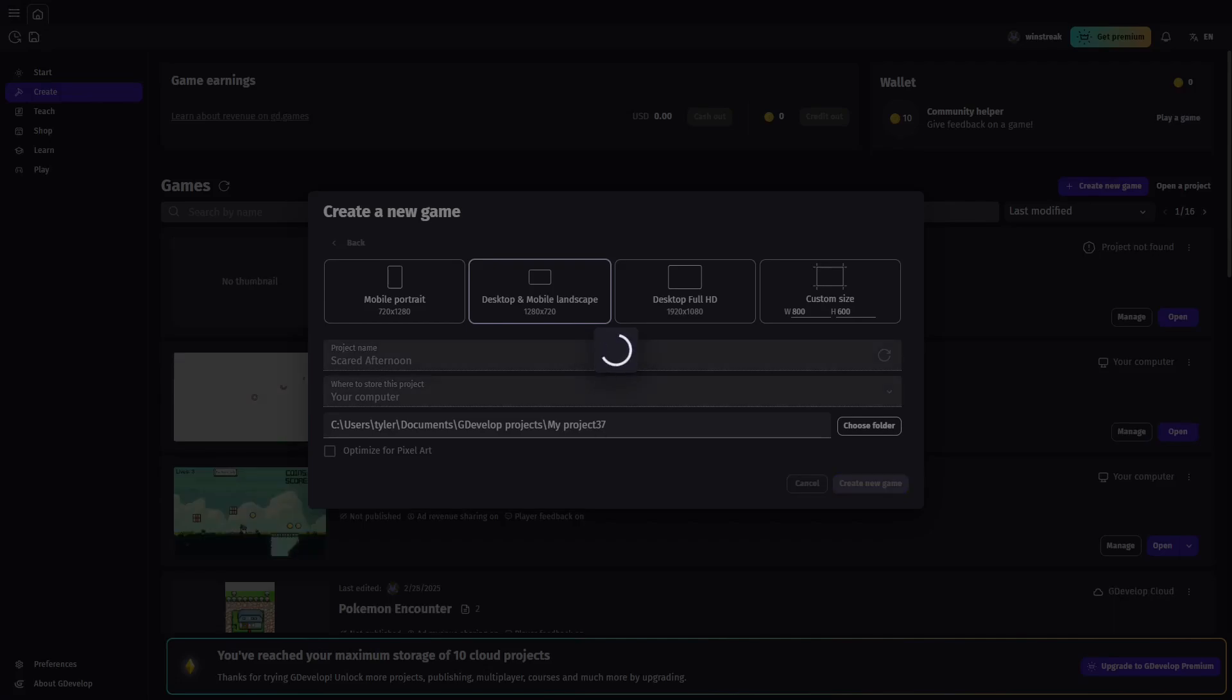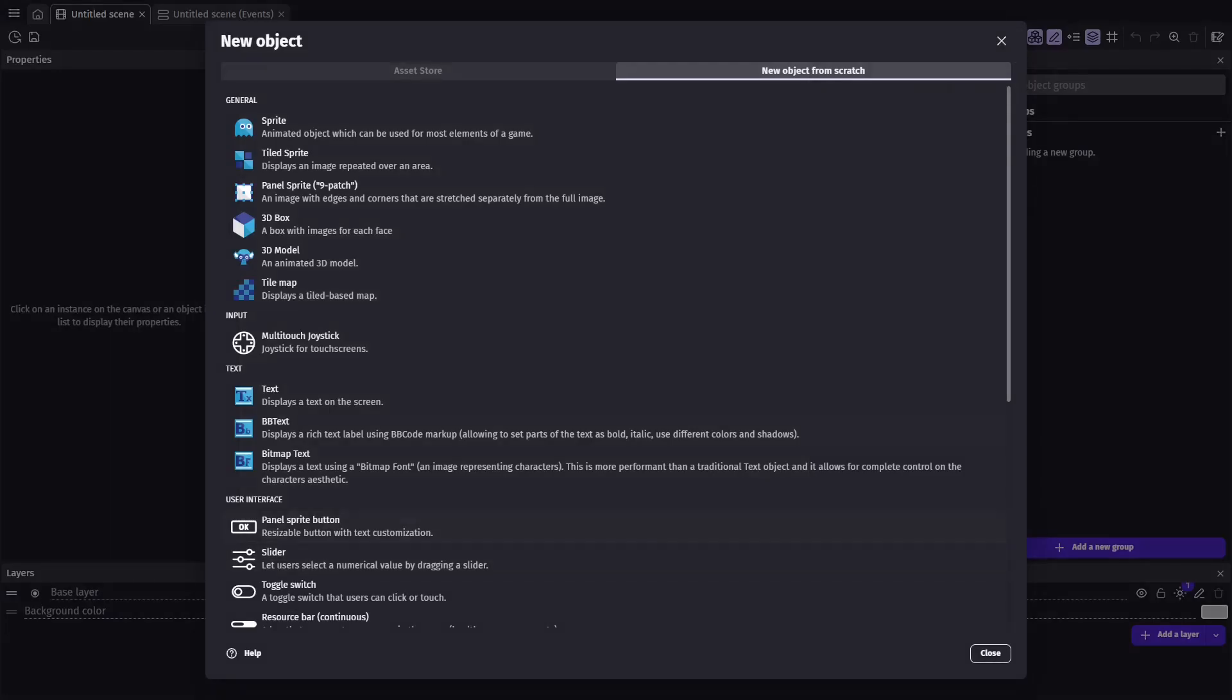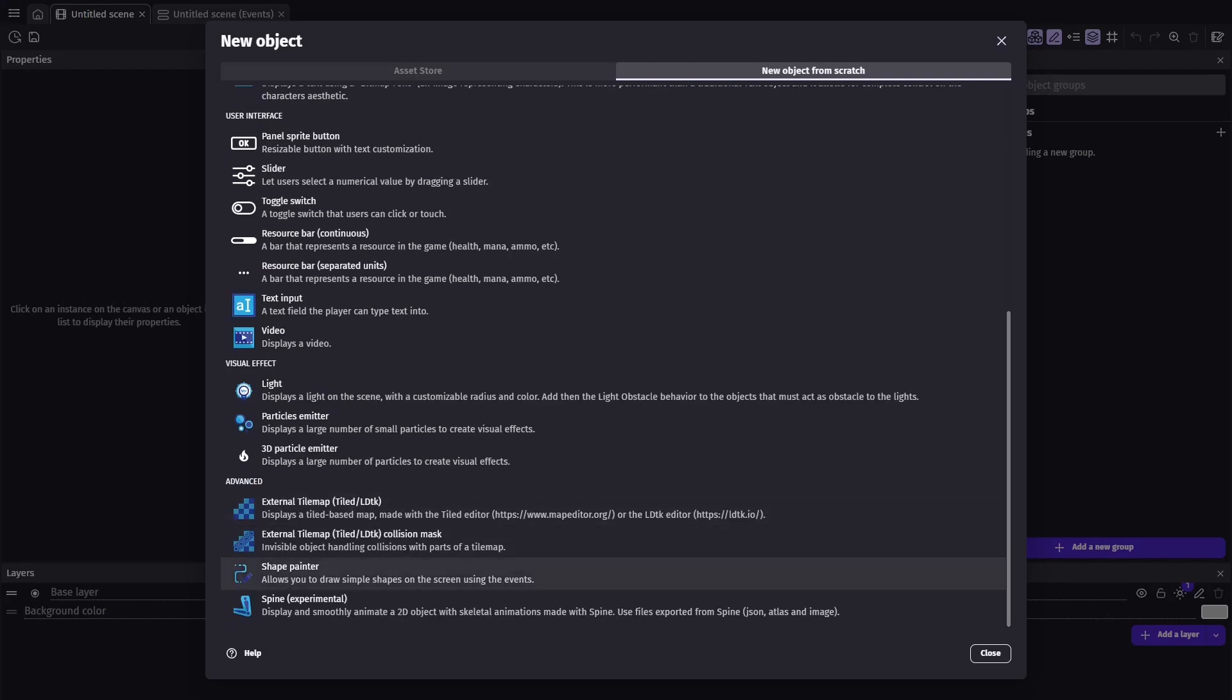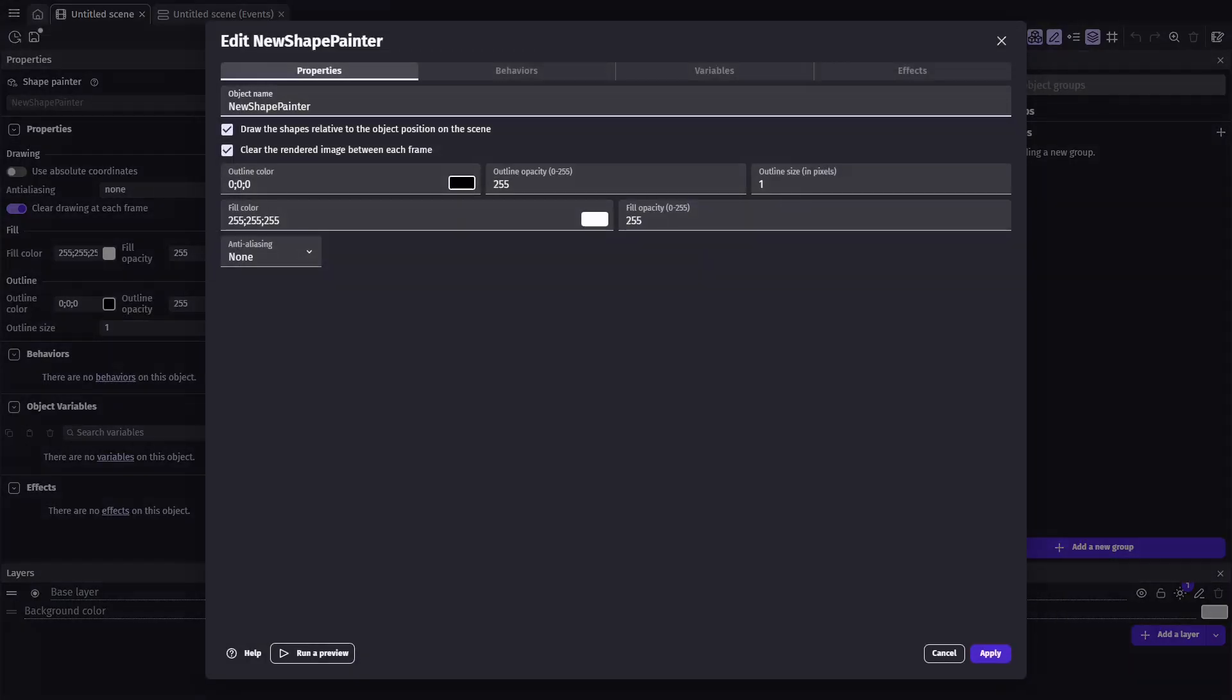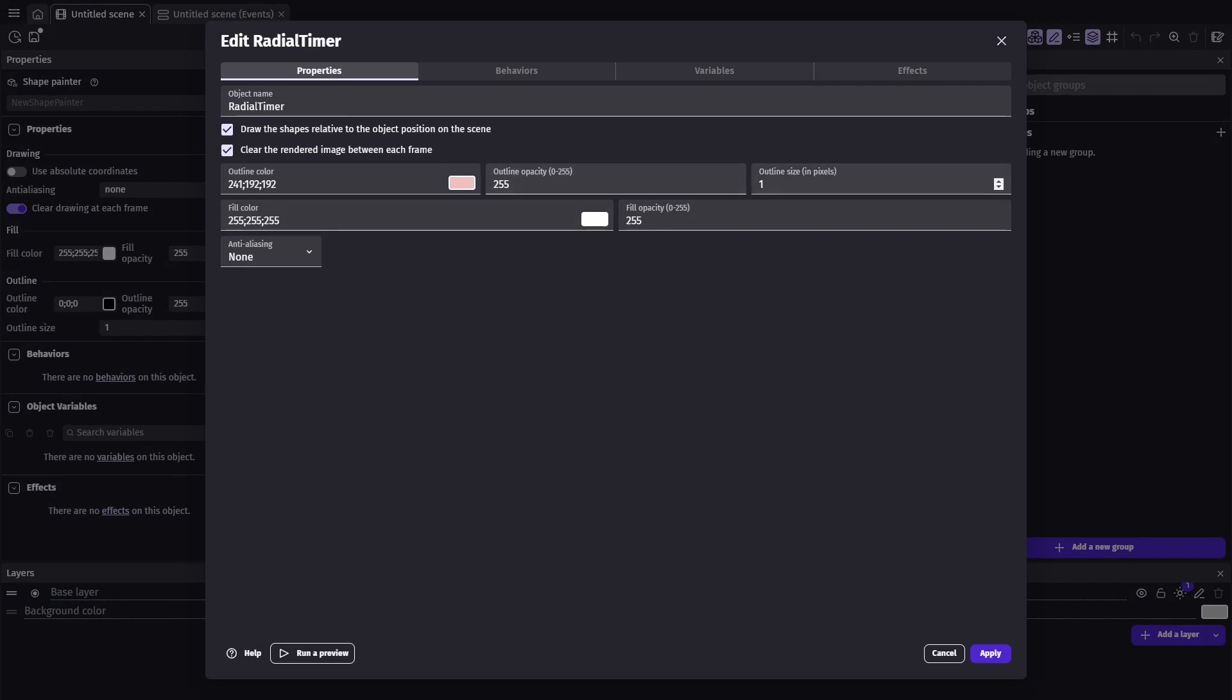We'll begin by starting with an empty project. Today we'll be working with a shape painter object. Let's create this object and name it radial timer. Next set the outline color. This will actually be the color of the timer itself. Then go ahead and set the outline size. I'll be using 8.